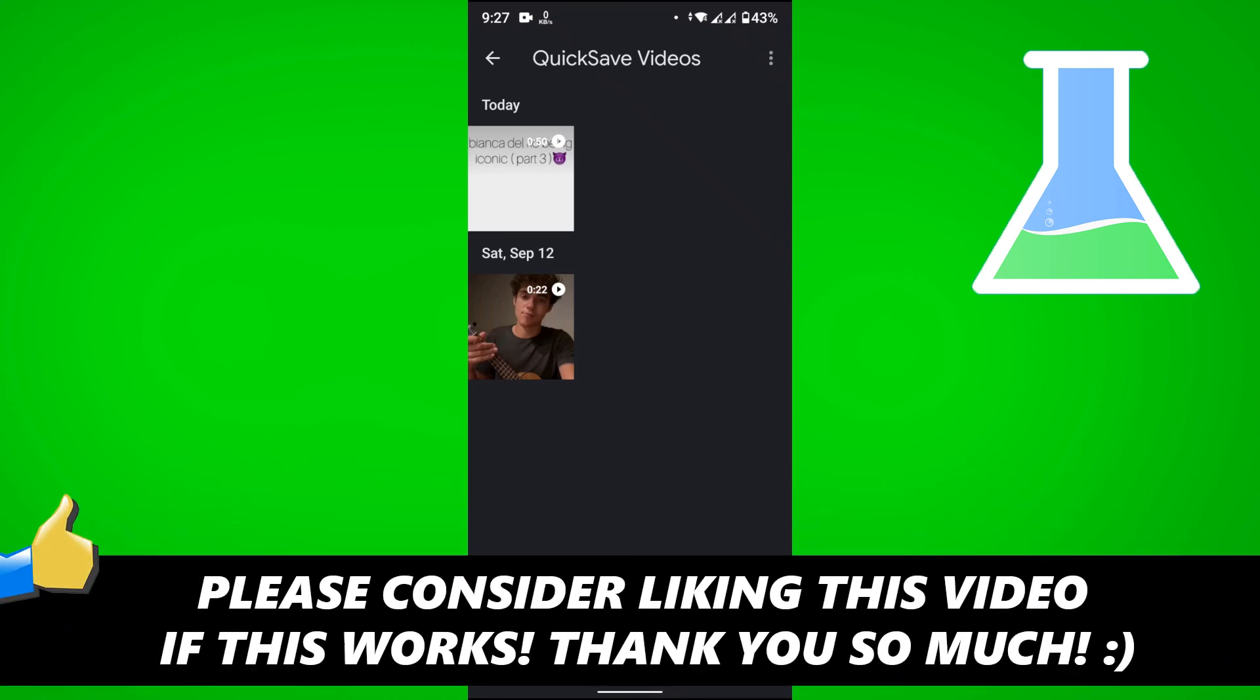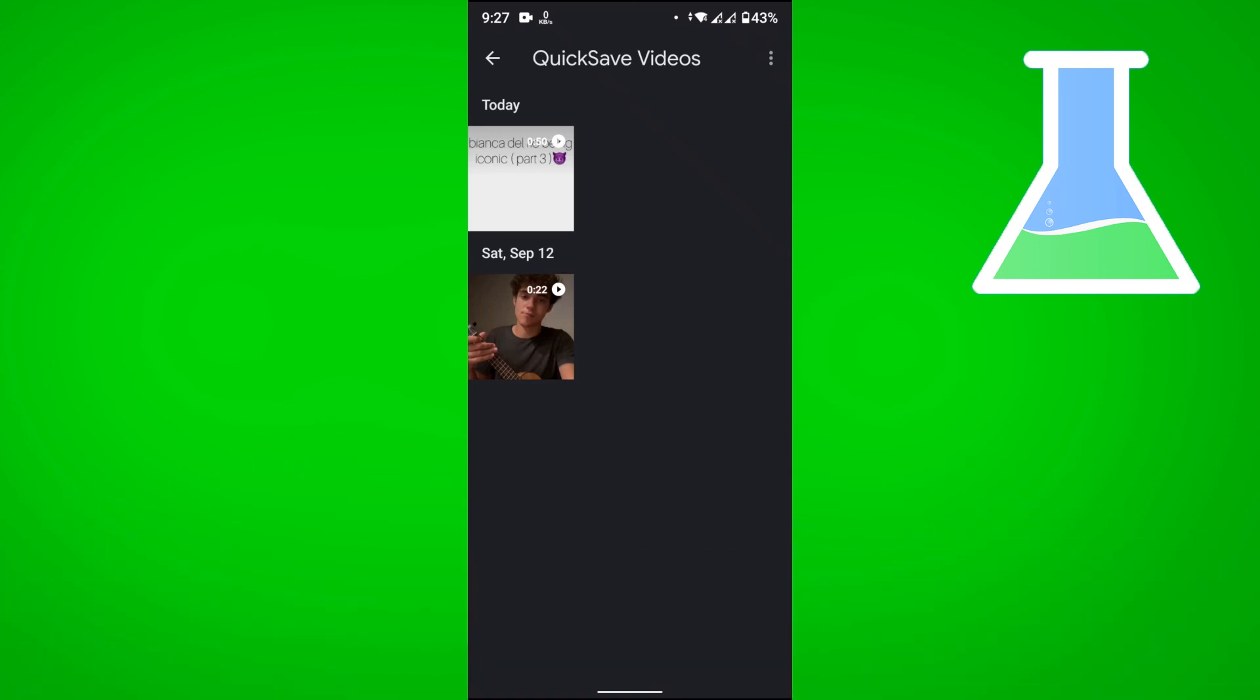If this video helped you out, please consider leaving a like and let me know in the comments if you have any questions. Have a good day!